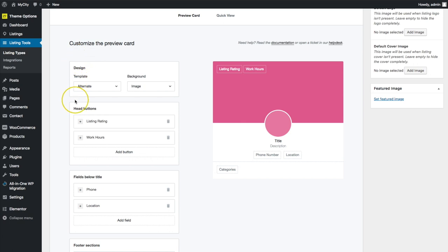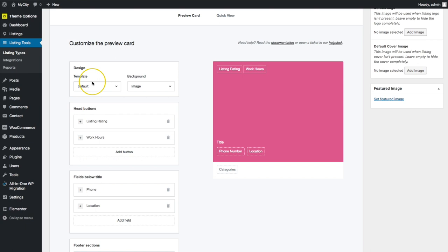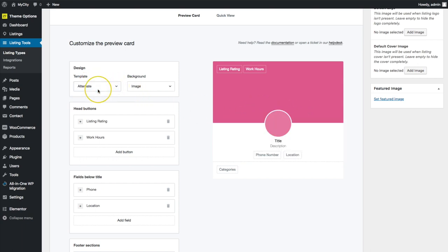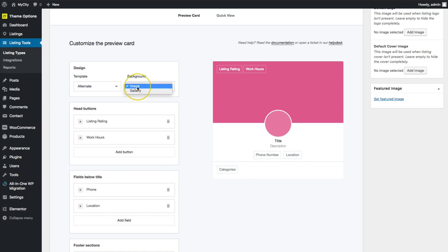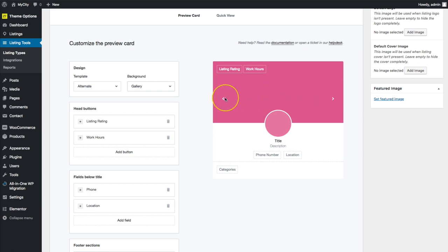Under the preview card we have a few design options. We have 'Alternate' and 'Default,' and there are two different design styles for each. For the background we can pick image or gallery — if we choose gallery it will allow us to navigate using the arrows on the sides to flip through images.